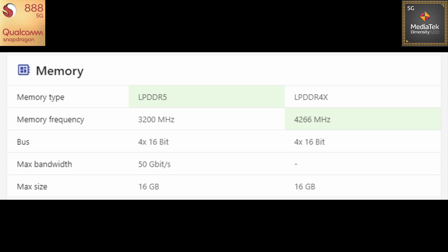So moving towards the memory, on the Snapdragon 888, LPDDR5 RAM is supported whereas on the Dimensity 1200, it's stuck at LPDDR4X. Definitely MediaTek should have gone with LPDDR5 as well but nope, it's DDR4X. So talking about the memory, as you can see memory frequency, MediaTek is clocked higher than Snapdragon but definitely the DDR5 and DDR4 is gonna make a little bit difference. Talking about the max size, 16 GB on both of them.